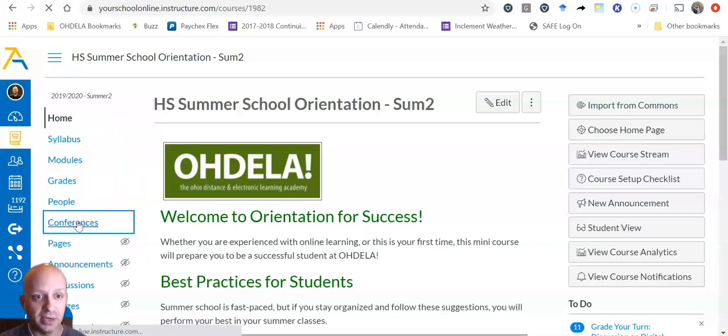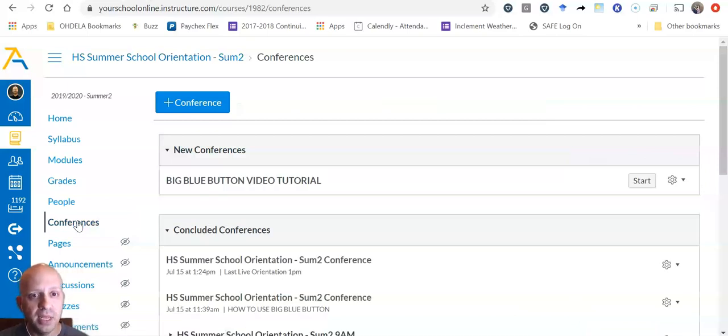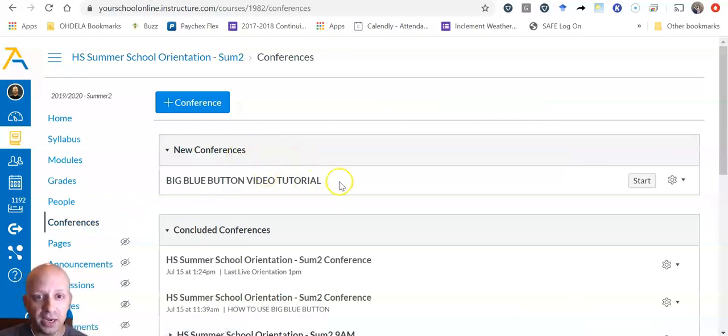so I'm going to click on Conferences and what we're now going to see is a conference that I've been invited to.